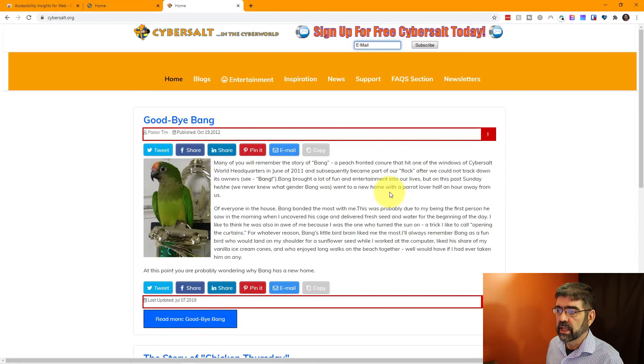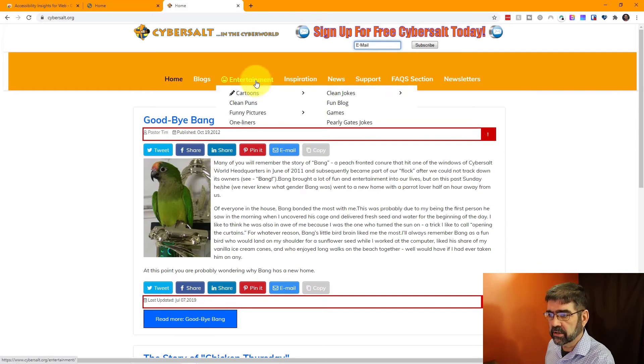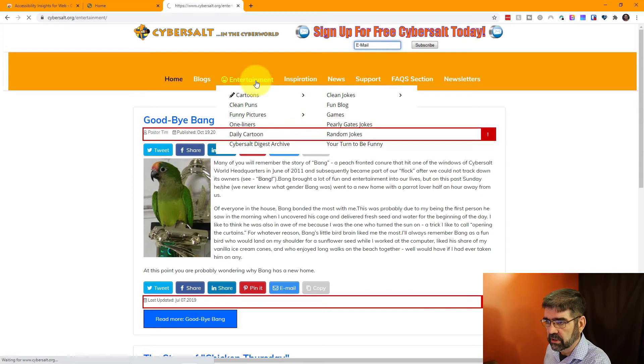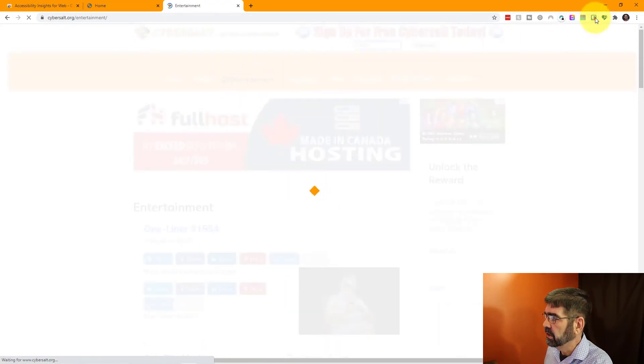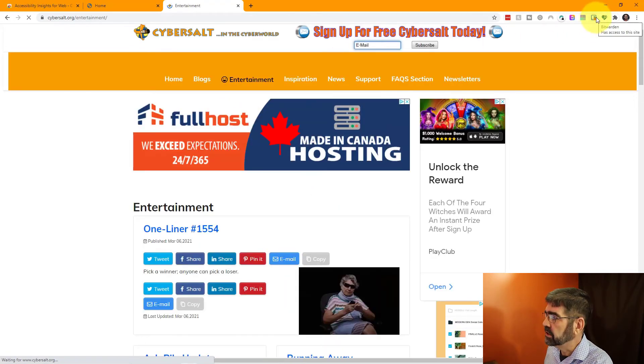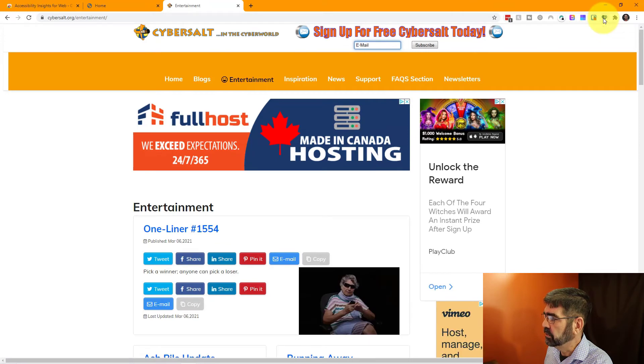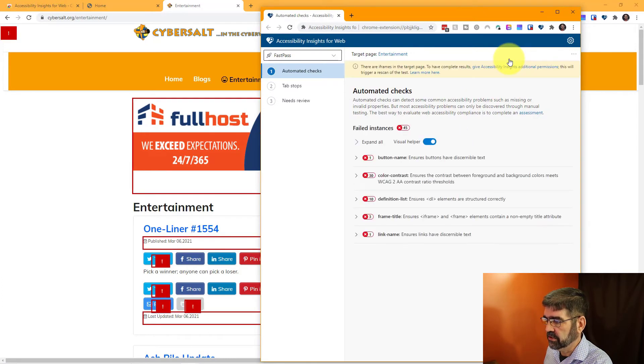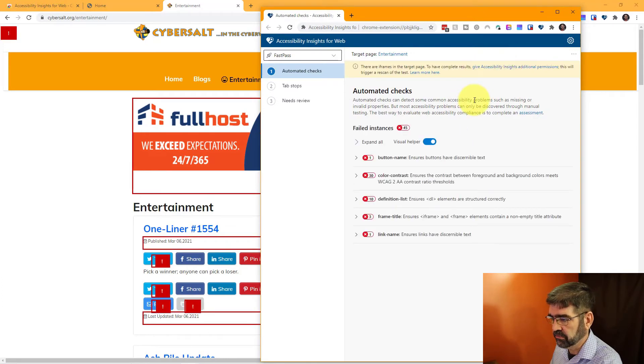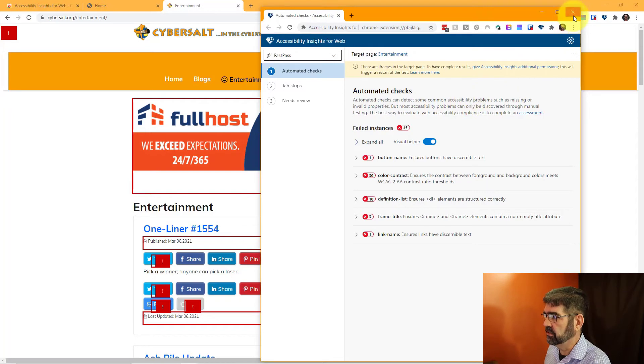Now if I click on entertainment, let's run a test on here. That page is open and I will do a FastPass. It's always been fast. It's never taken five minutes like they say. Now there's 45 issues on here.